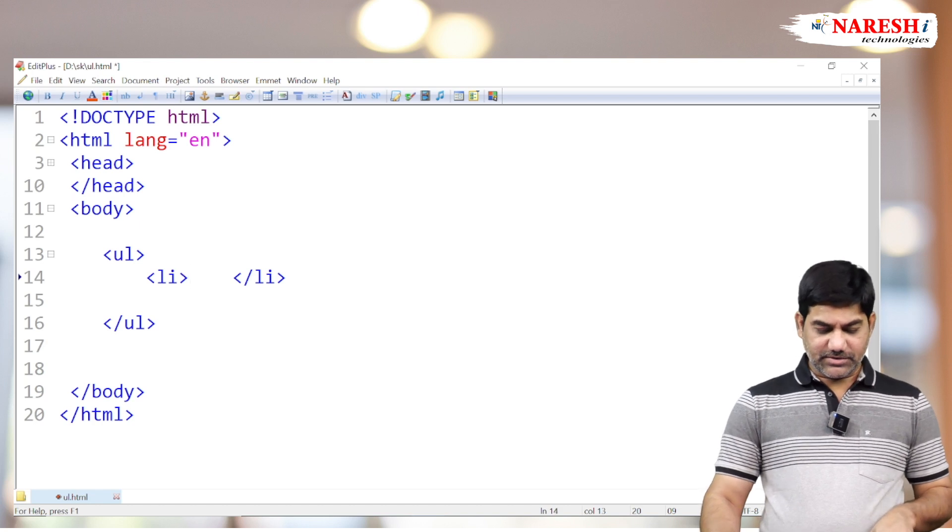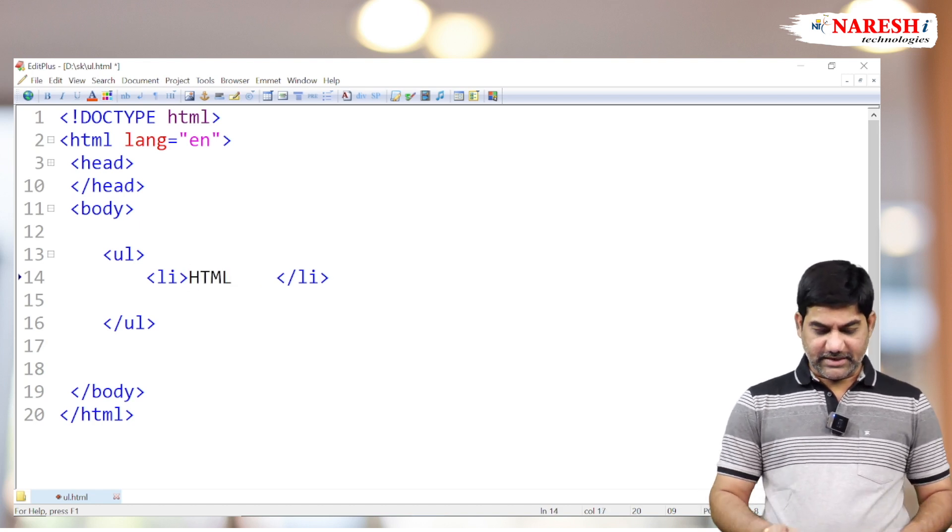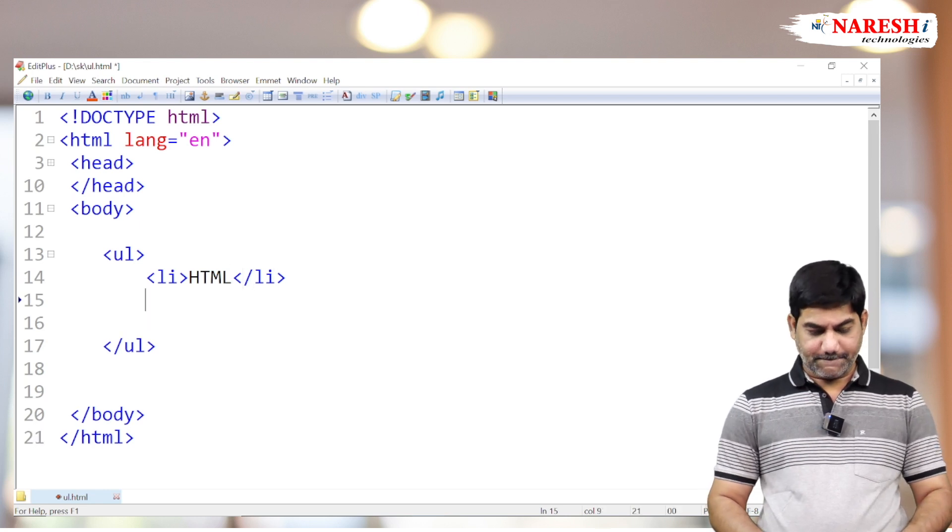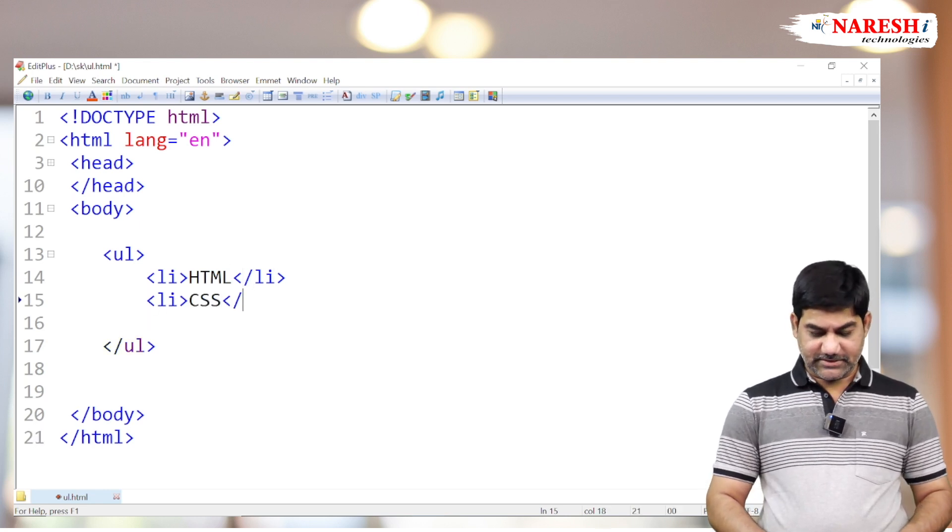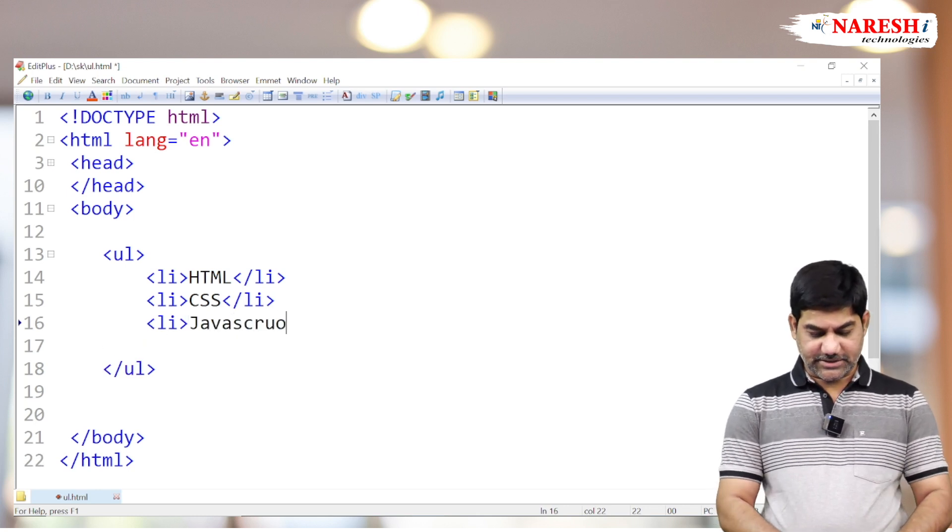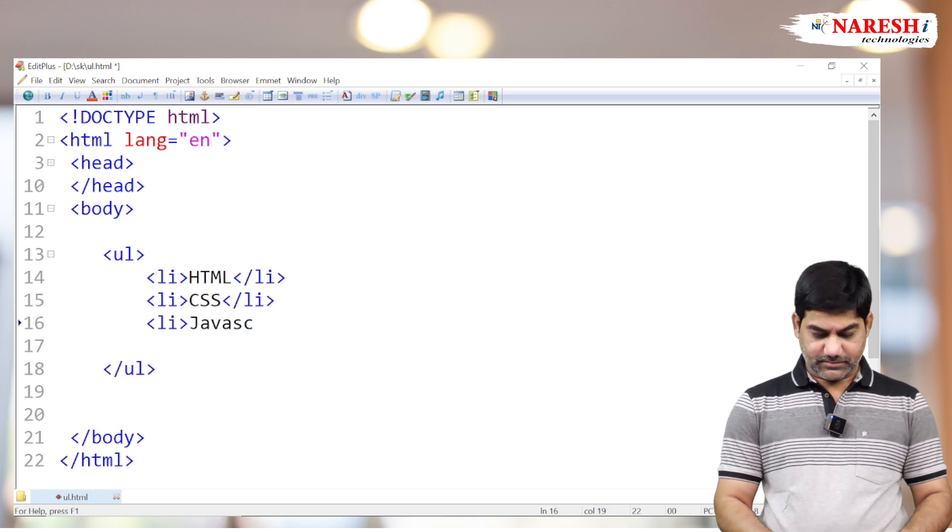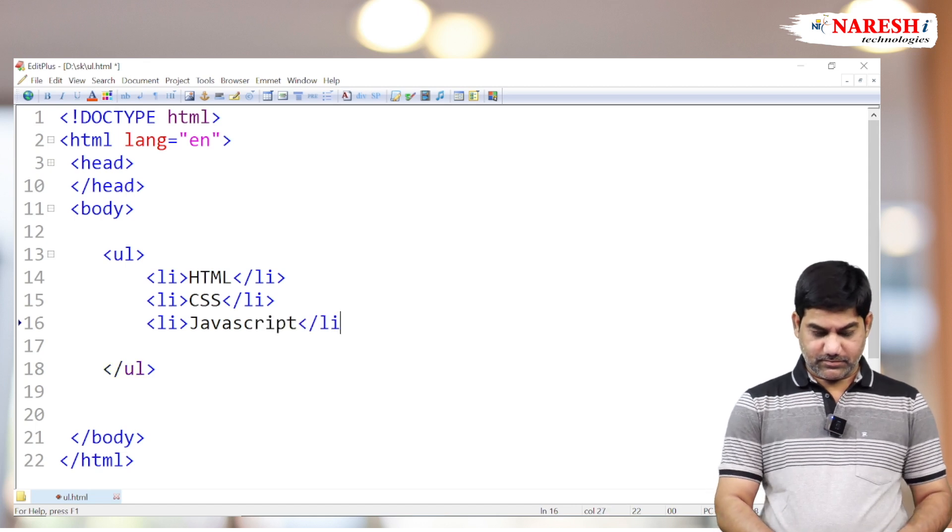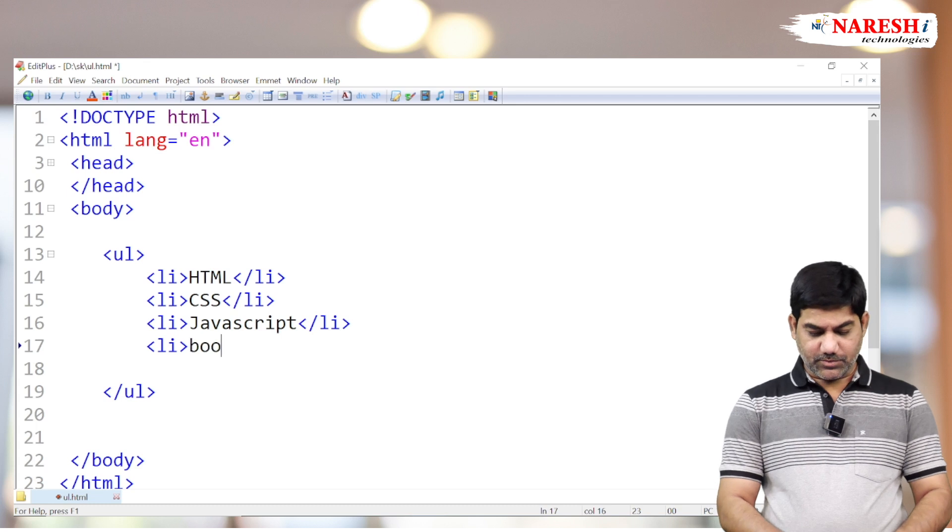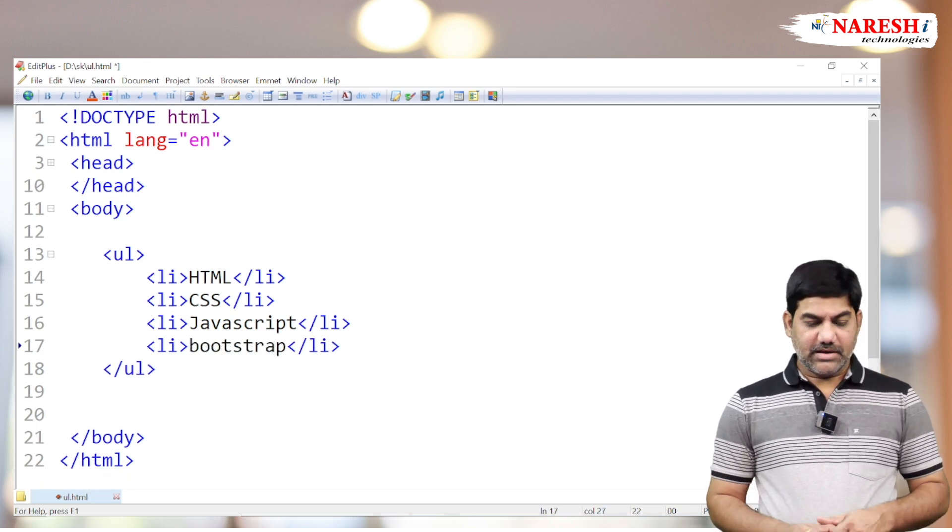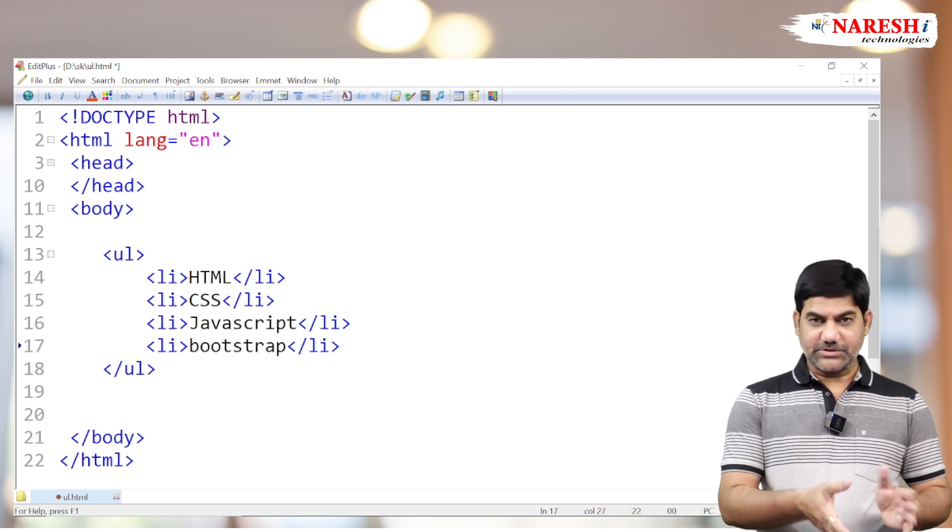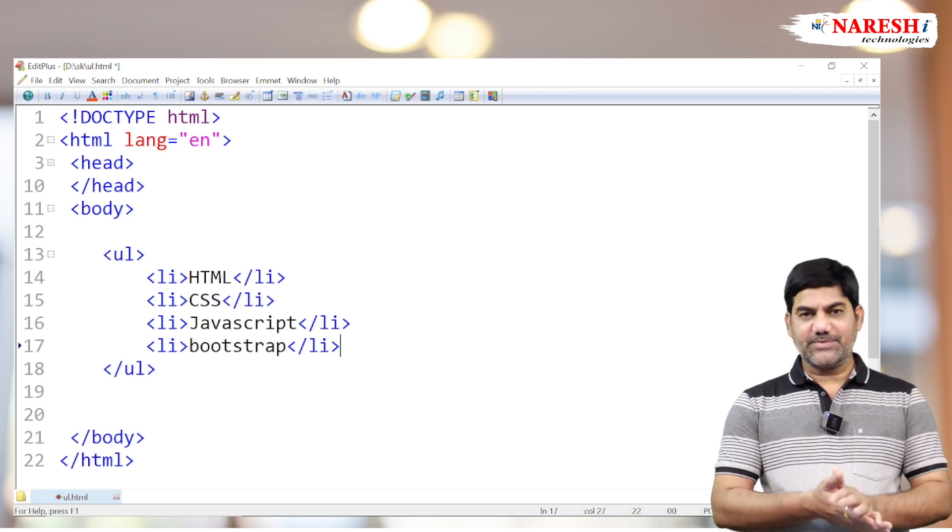First, we're going to write some points here: HTML, CSS, JavaScript, and Bootstrap. I have total four points here, four subject names.